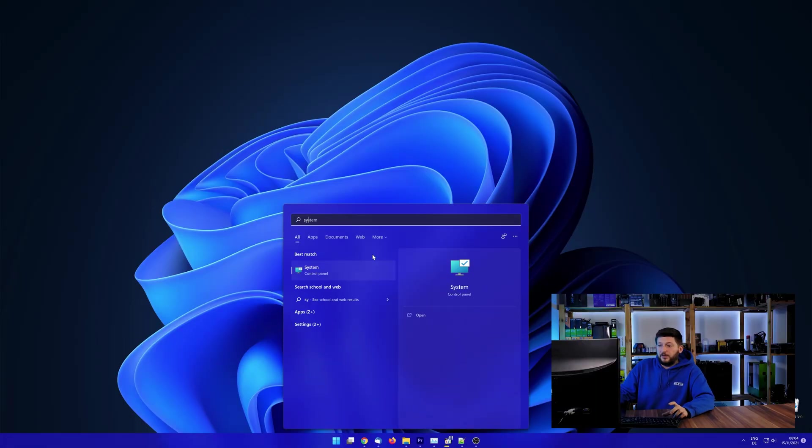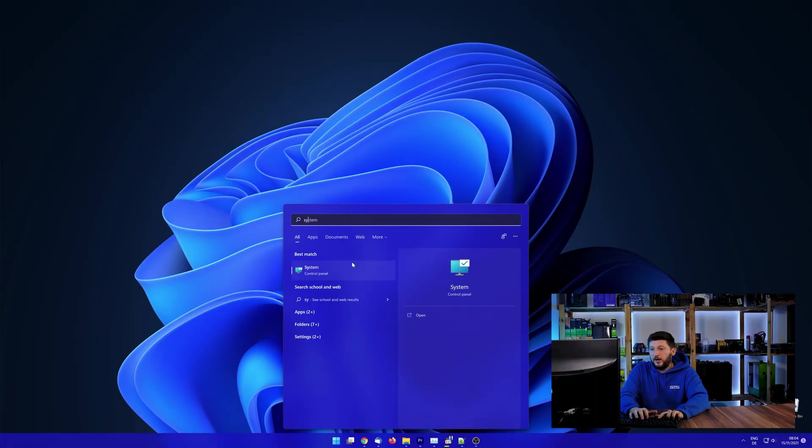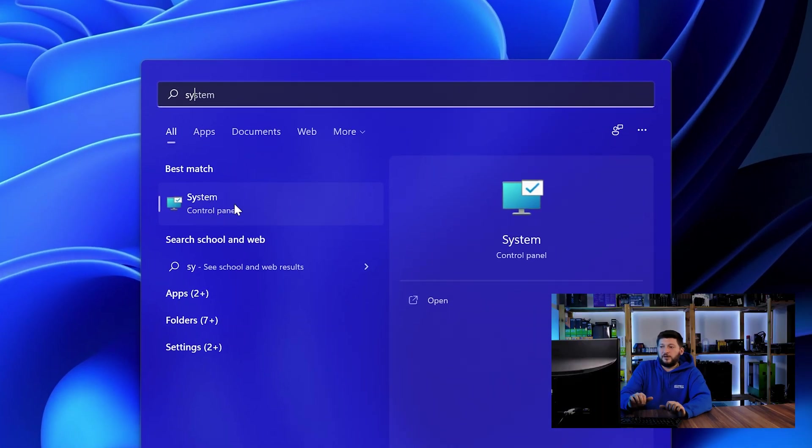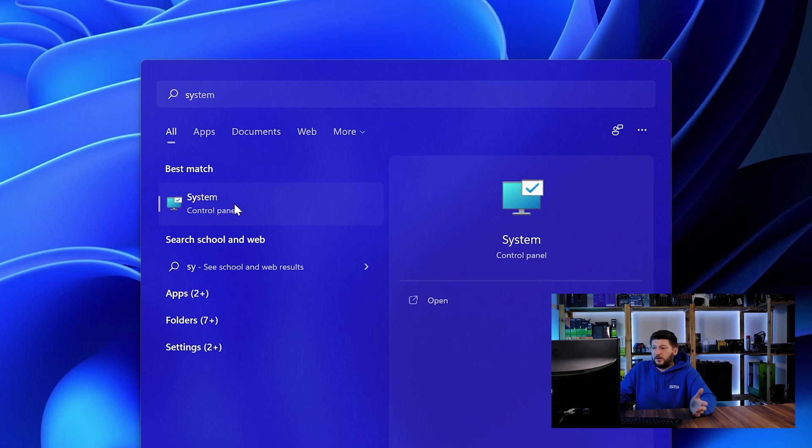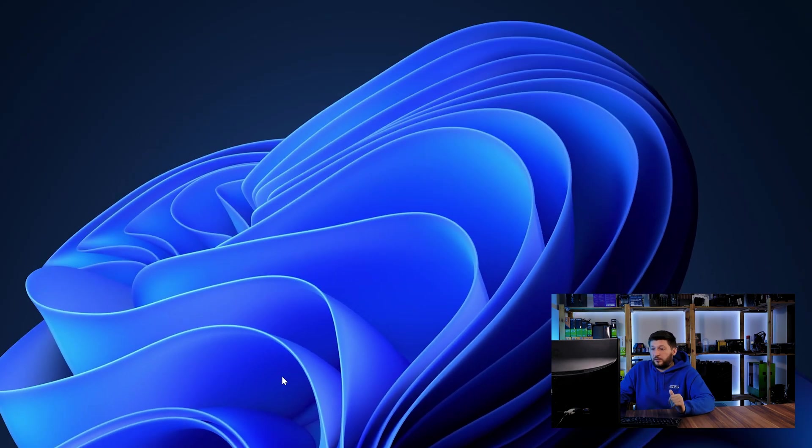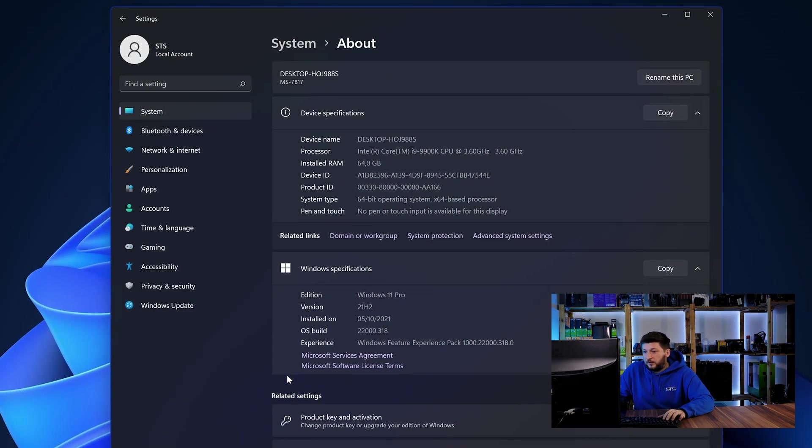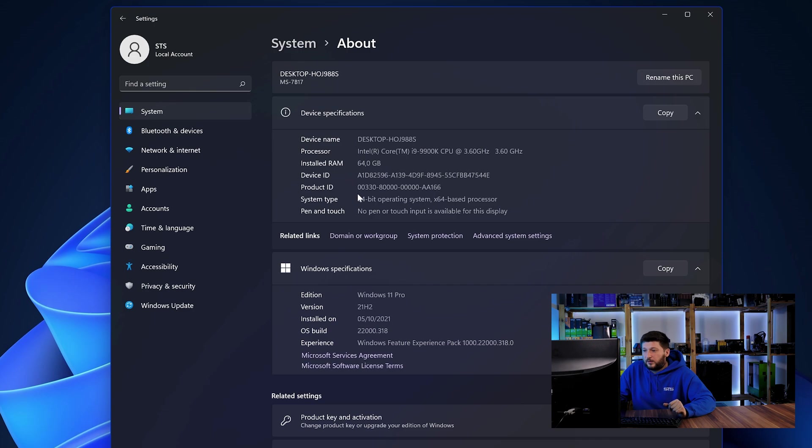To find it out, simply open up your start menu and search for system with the subcategory control panel. Once opened, we can find the bit amount in the same line as system type.